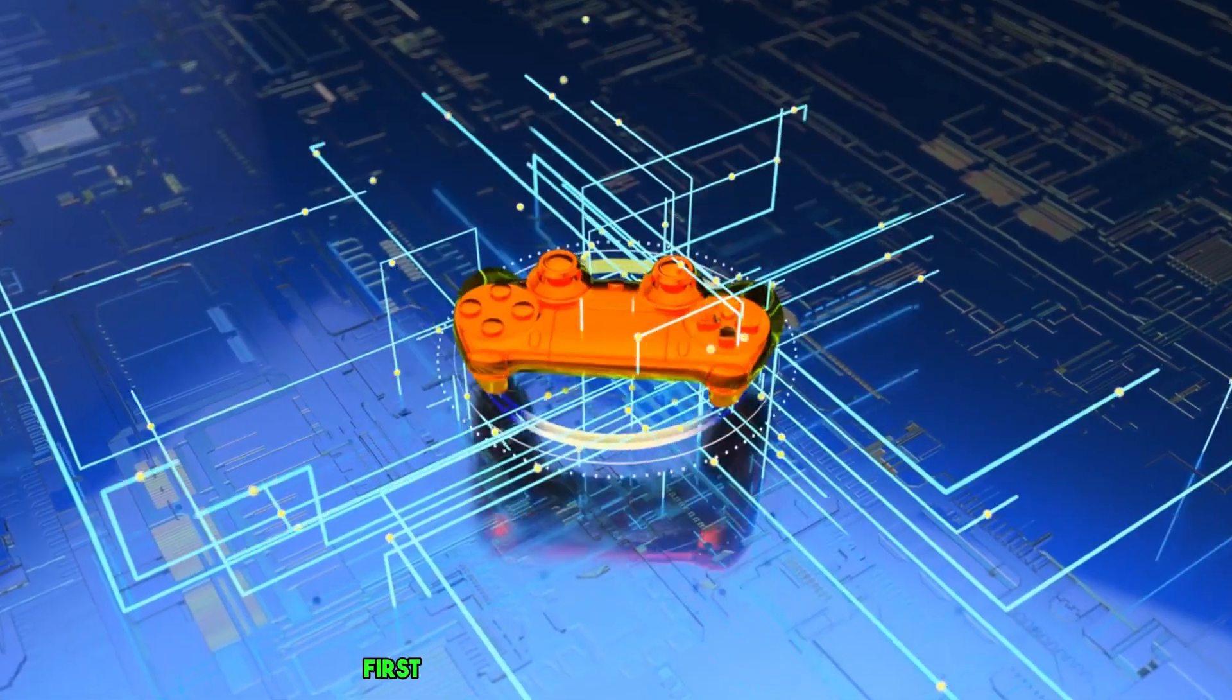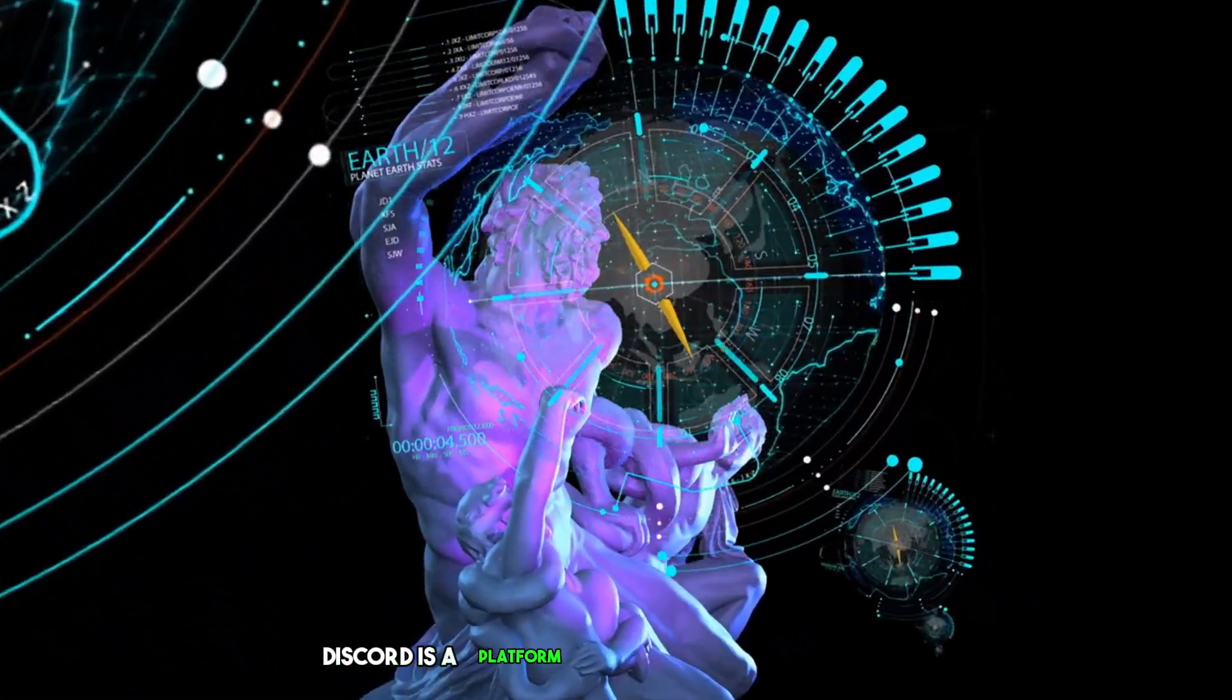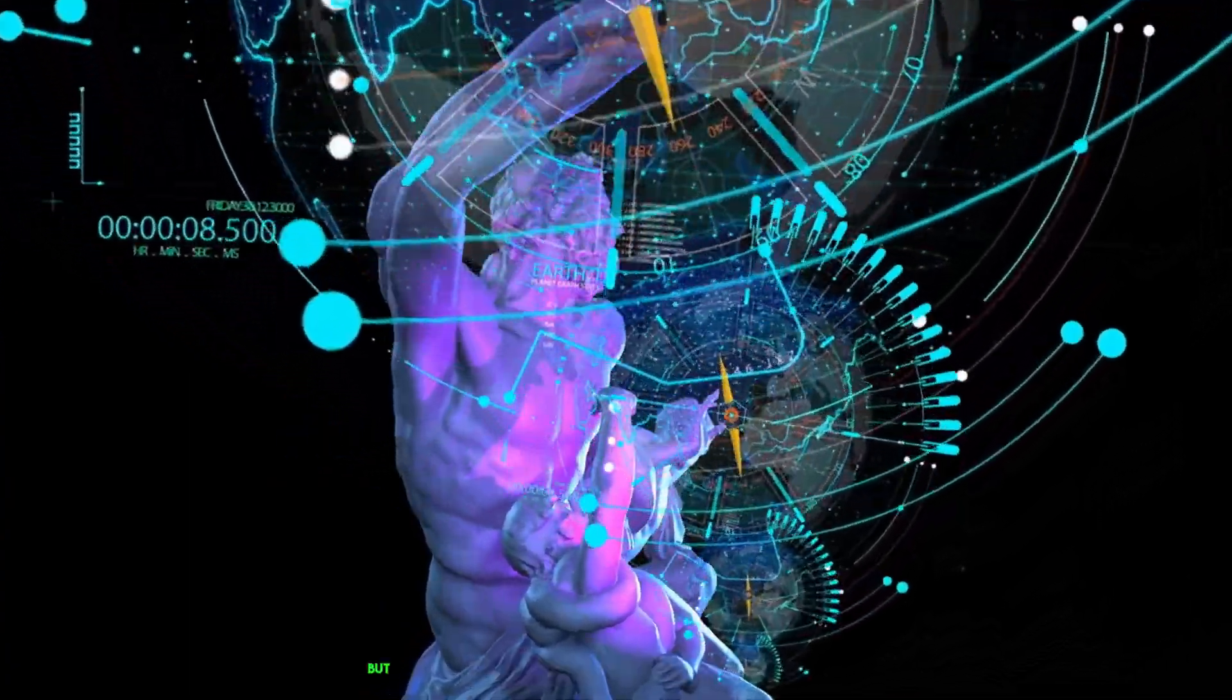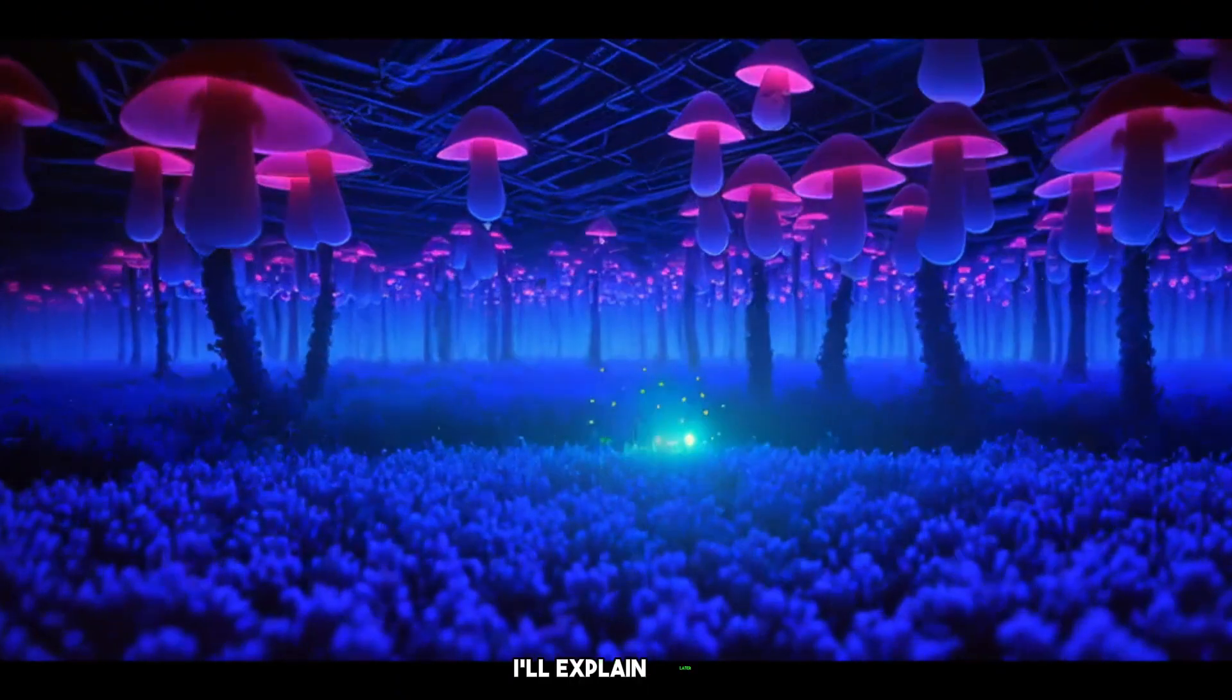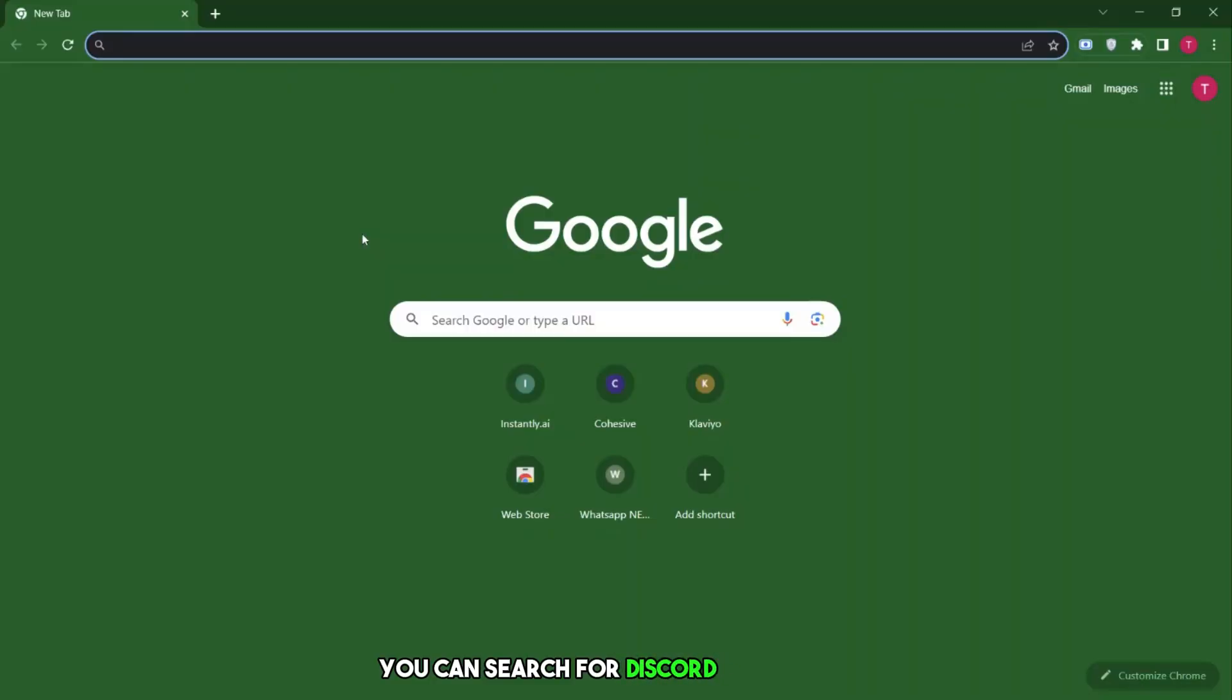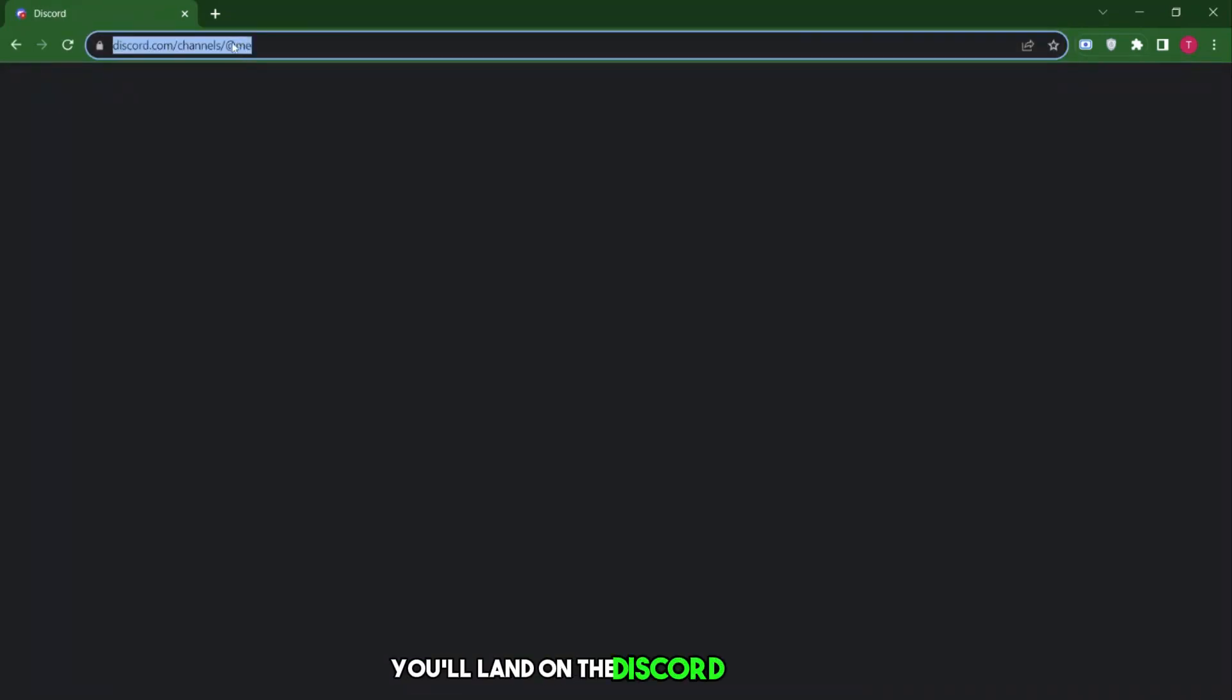First, we need to create a Discord account to start using MidJourney. Discord is a platform where communities gather online for chats and messaging. But why do we need an account on Discord? I'll explain later. For now, let's create an account. You can search for Discord on Google. Click on the first website that appears. You'll land on the Discord homepage.